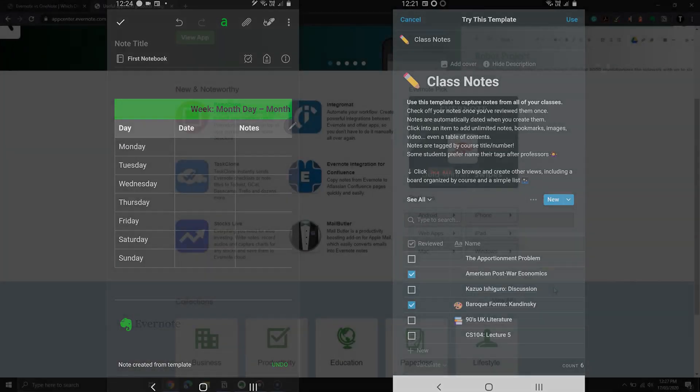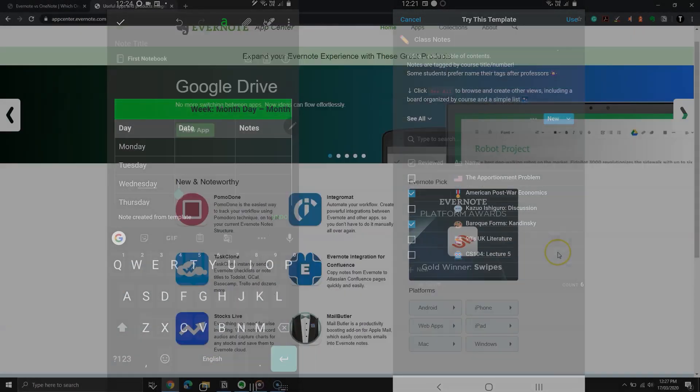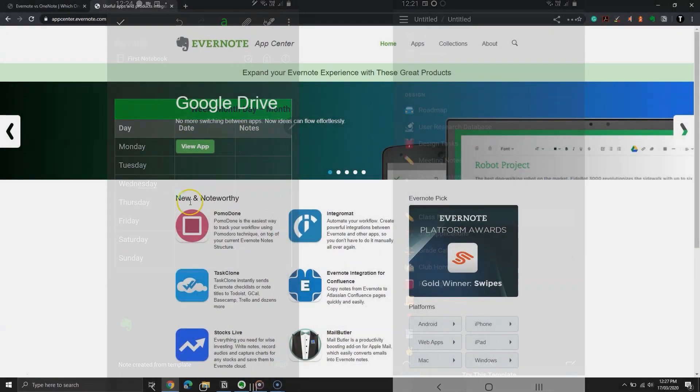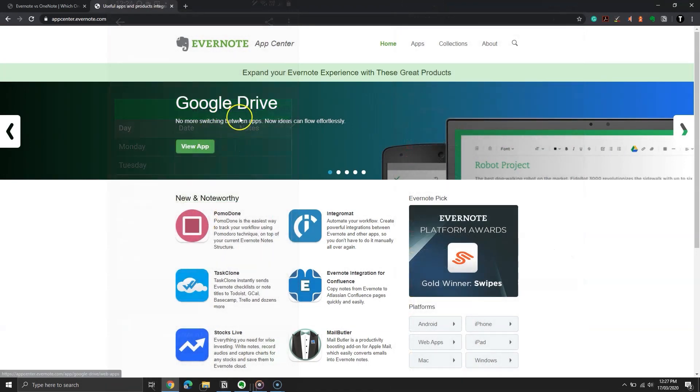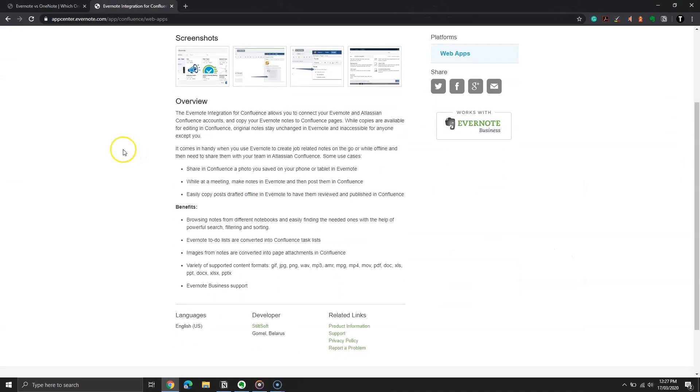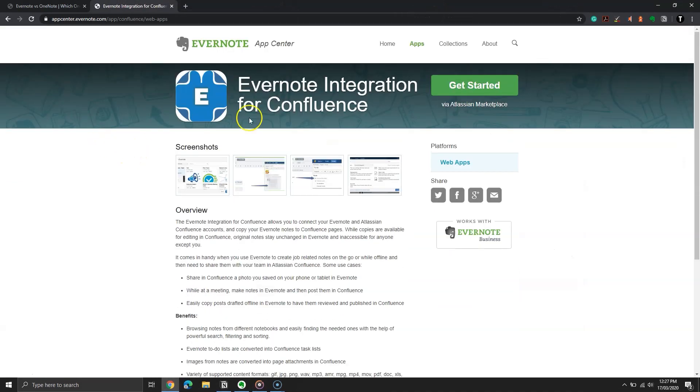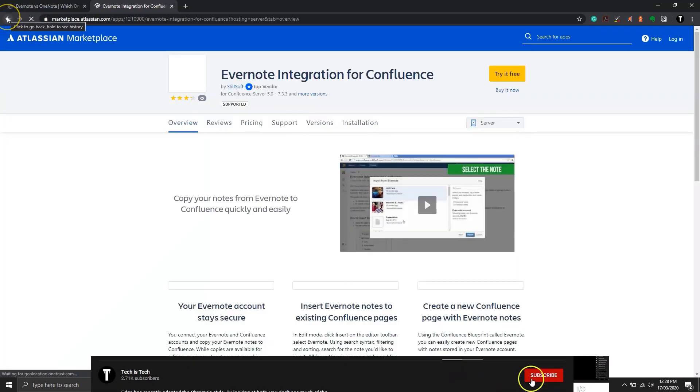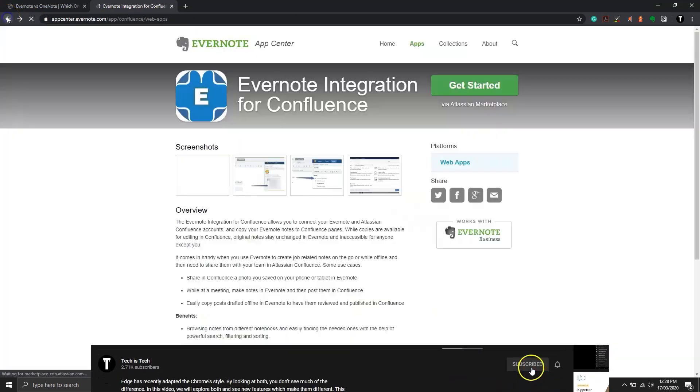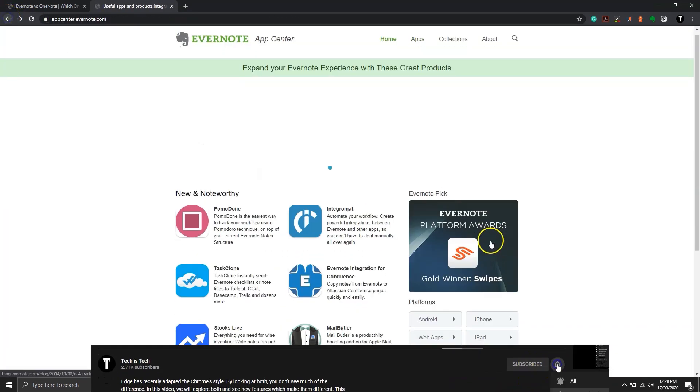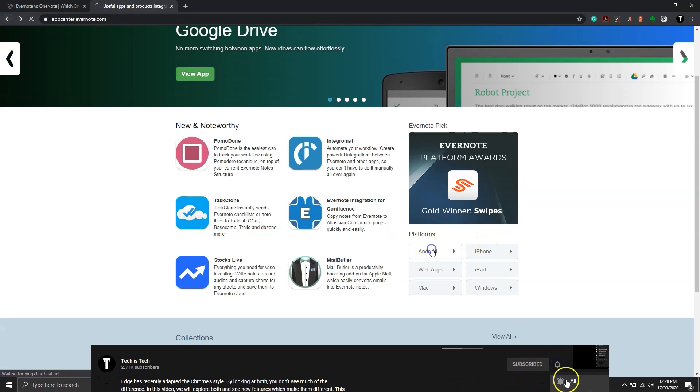Other than that, Evernote supports apps. You can find most of the apps on the app center, and for most of the apps you need to create an account. You can filter out the apps for specific platforms.